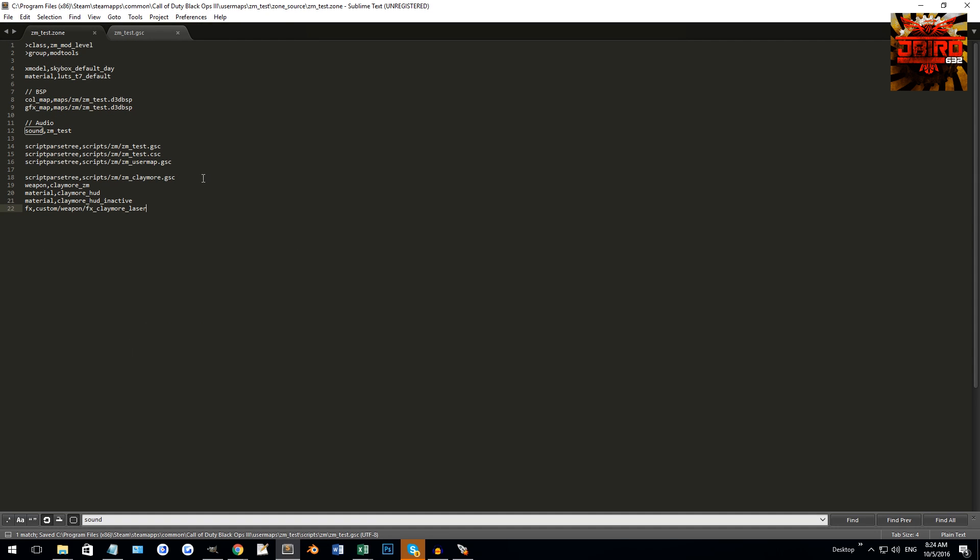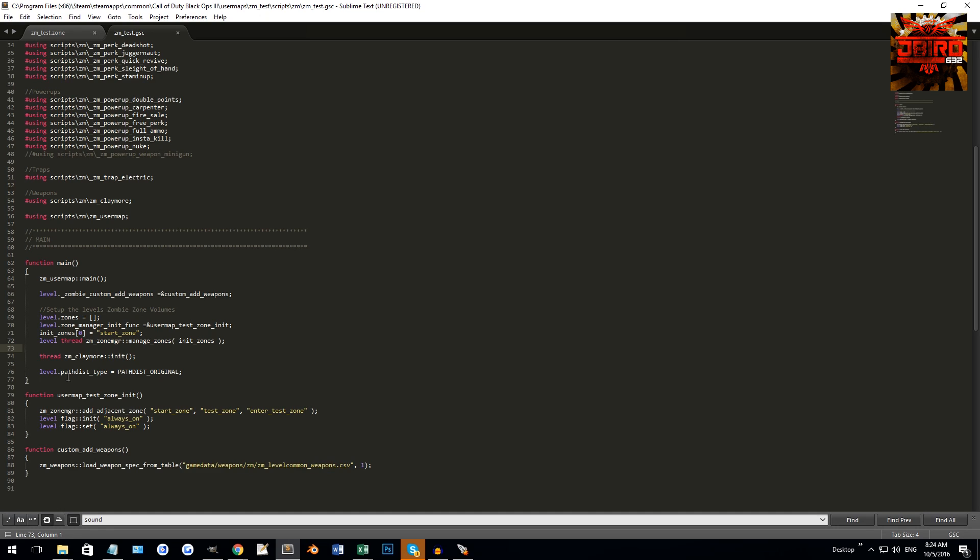So there we go. Now this script is going to be calling our other script. We've also got it in here, so the script is going to run as well. That's all good. That is basically the scripting side of things. Then we're going to have to set up the sounds as well.